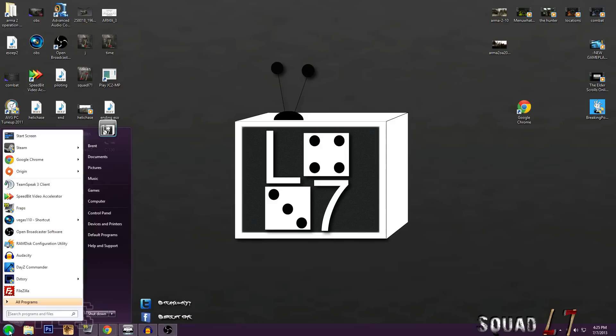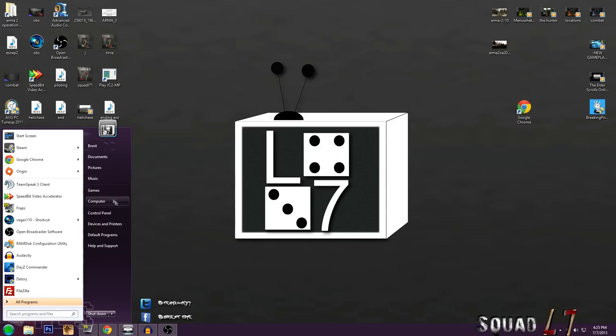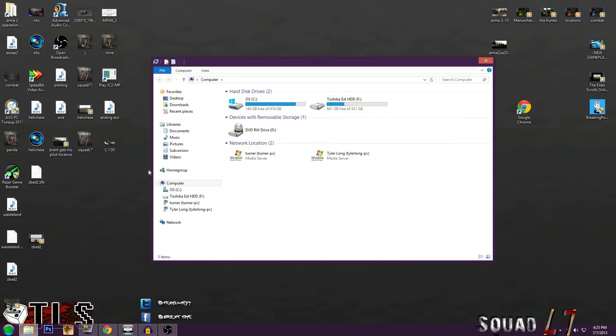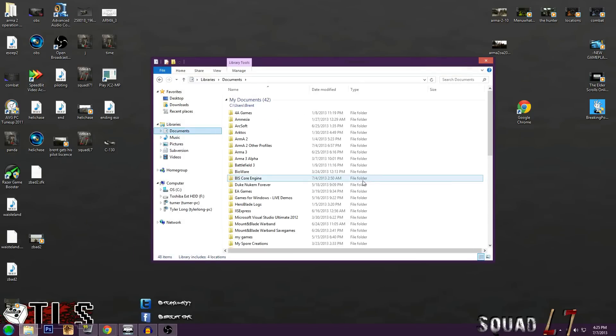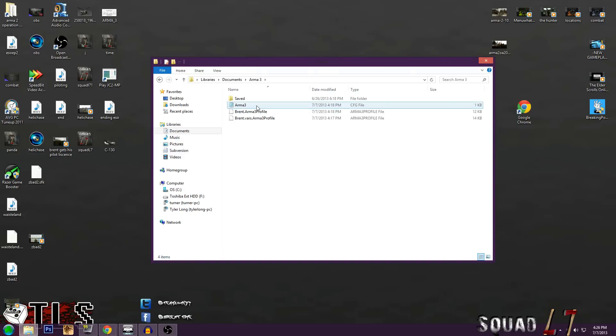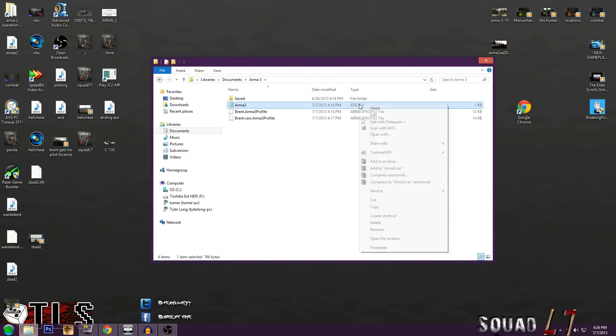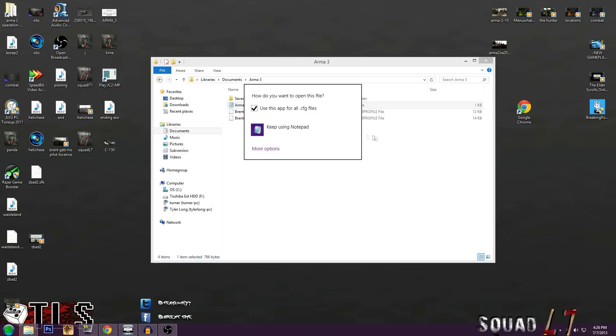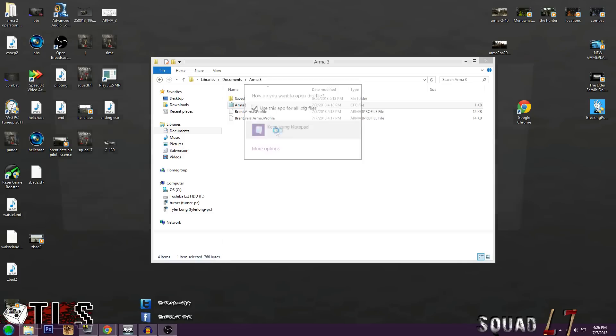First, hit Start, then go to Computer, then to Documents. Double-click the Arma 3 folder. Then there should be an Arma 3 CFG file. Right-click it, open with Notepad, Notepad++, WordPad, whatever you want to use.